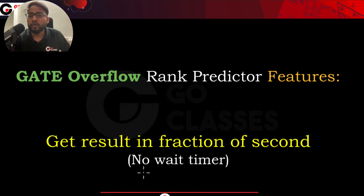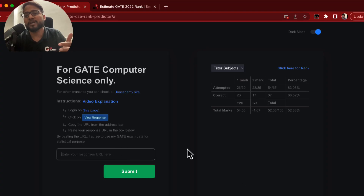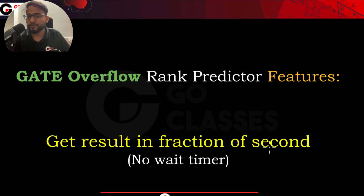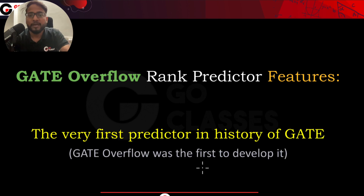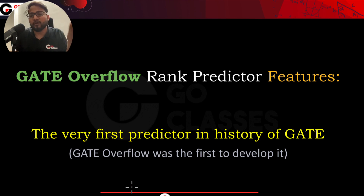The second key feature is that you get your result in a fraction of a second. It is not like there is a wait timer of 120 or 200 seconds before the result is shown — the moment you put your response URL, you get your result. The third key feature is that it is the very first rank predictor in the history of GATE.